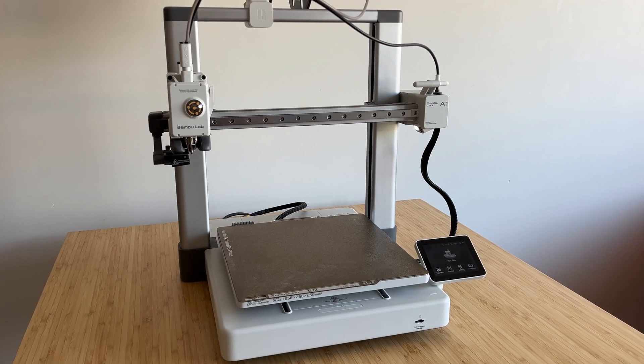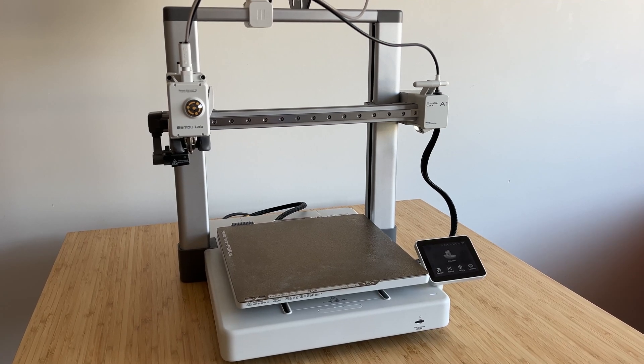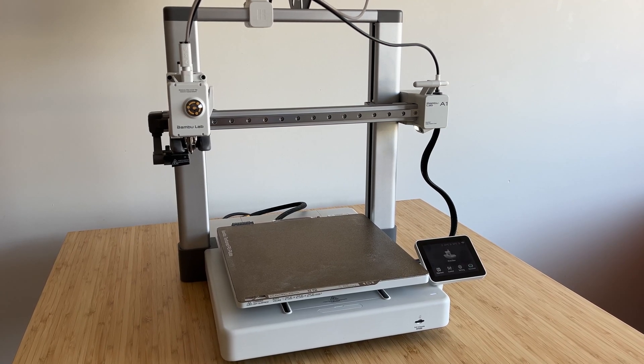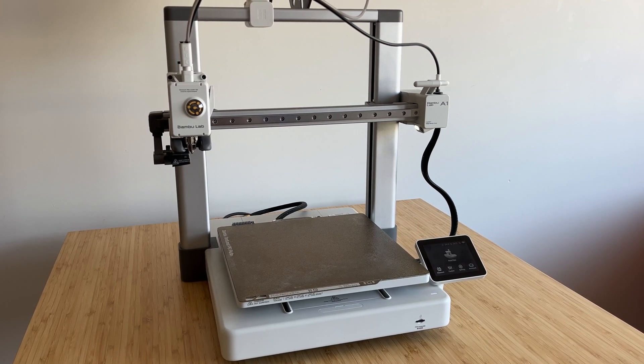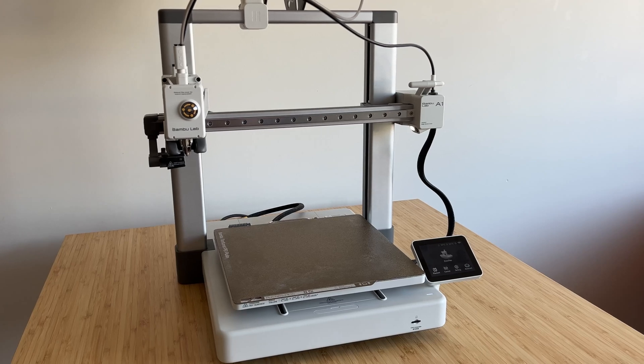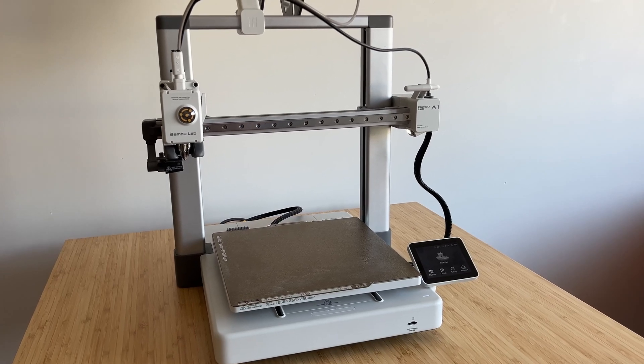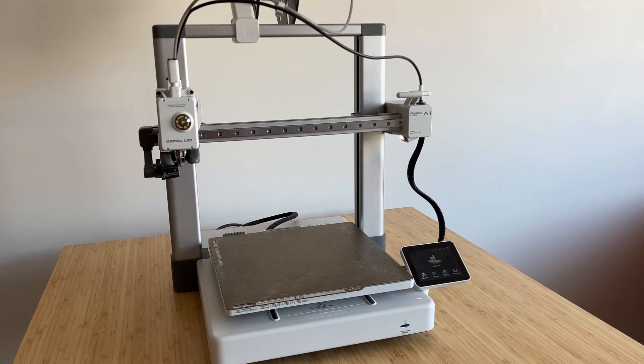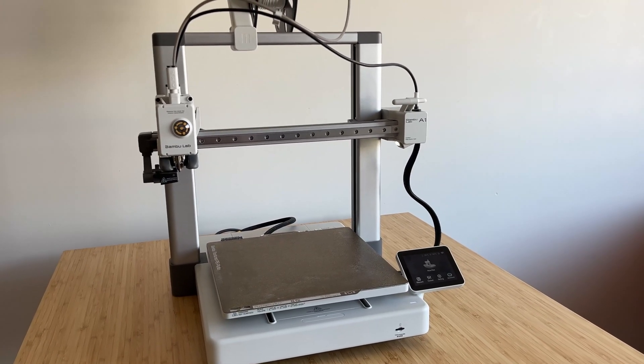Hi everyone! Today, I'll be talking about a few essential upgrades and modifications I've made to my Bamboo Lab A1 Combo 3D Printer.